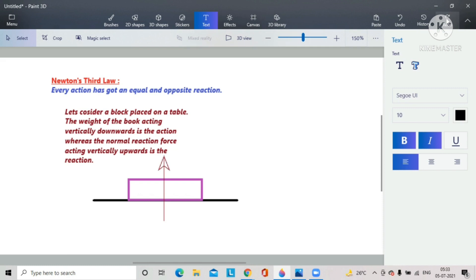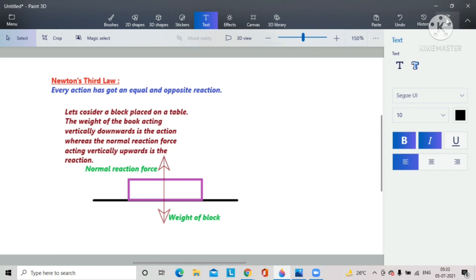Now there are two forces acting on the block: one is in the upward direction and the other is in the downward direction. The downward force is called the weight of the block, and the upward force is called the normal reaction force. Both these forces are opposite in direction—normal reaction force is upward and weight of the book is downward.